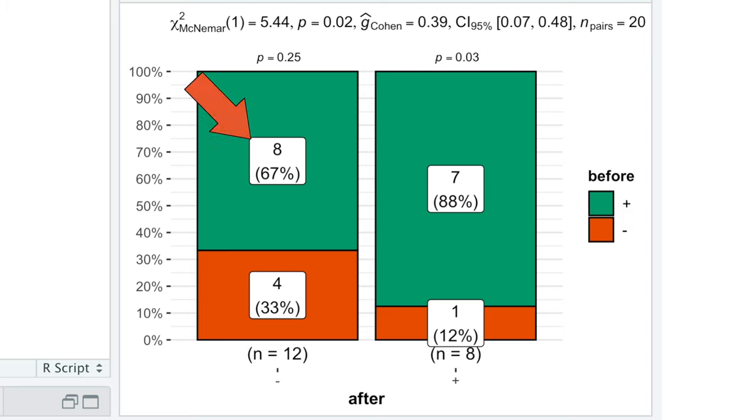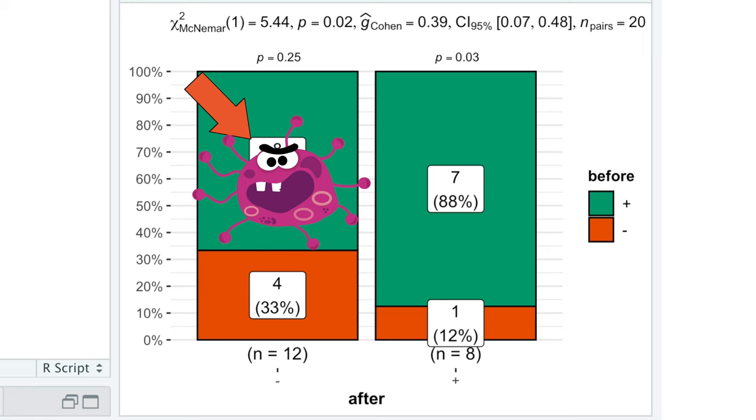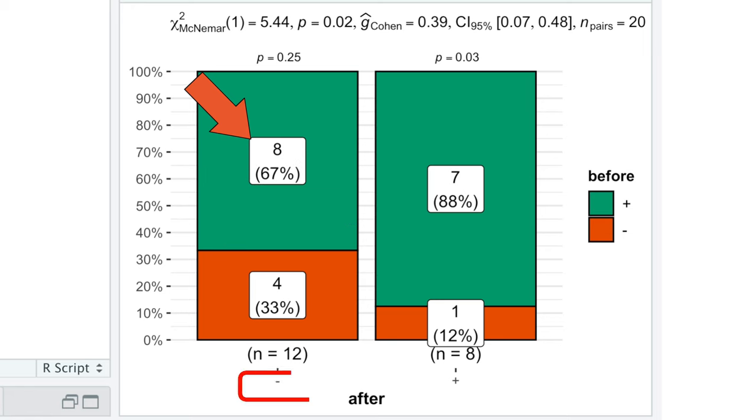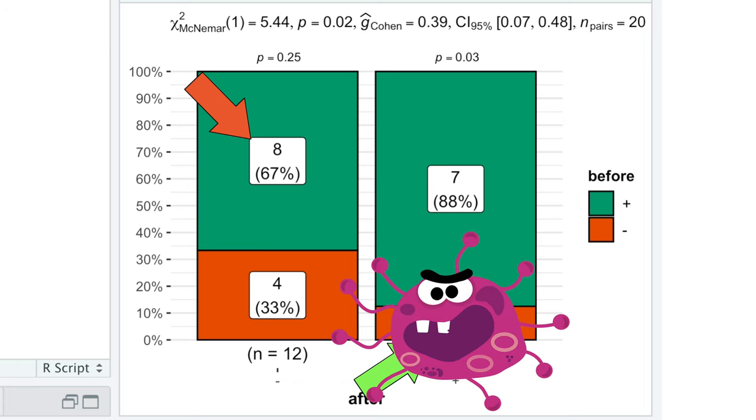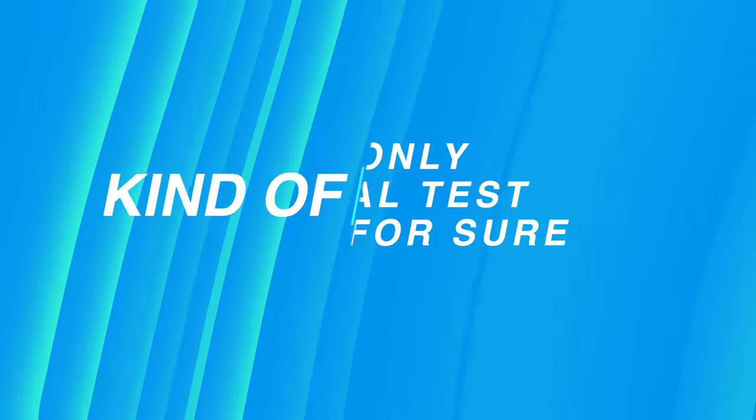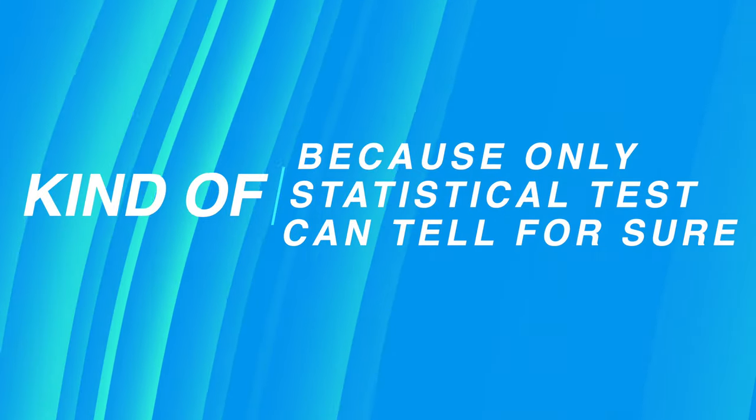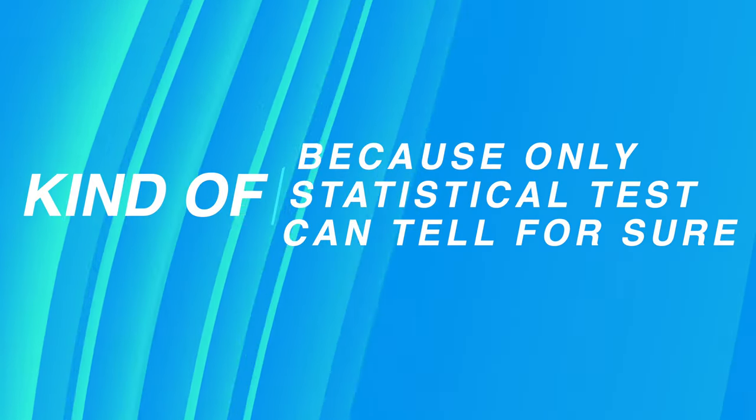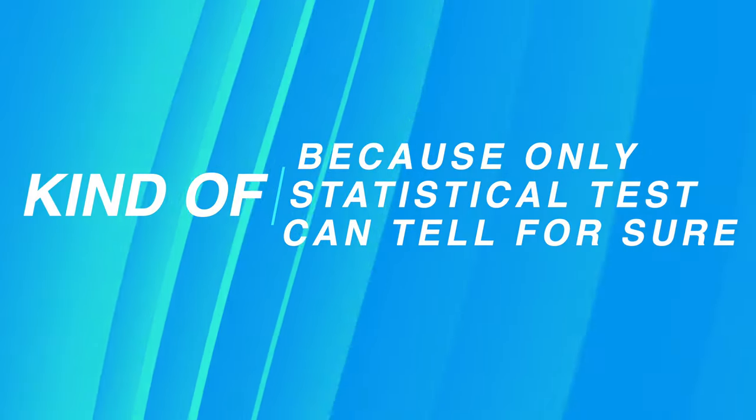But since 8 people, which had an alien parasite before and became negative after taking the drug, while only one new person got infected, we can conclude that our treatment kind of worked. Kind of, because only statistical tests can tell for sure.